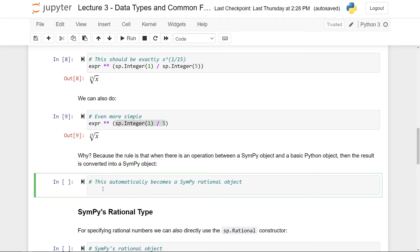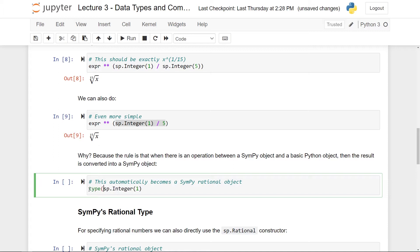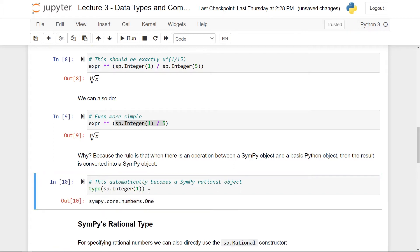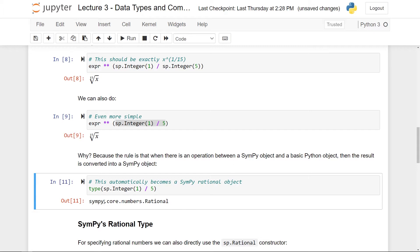Just to really hammer this down, if I take sp.integer of one, then I can also just check its type with Python's built-in type function. And here you can see that this is a SymPy object. So it's within SymPy and then within the core module numbers and then one. But also, if I try to divide by five here and run this, I'll still get a SymPy object. So this is still within the SymPy package and in the core module with numbers with a rational number. So this thing here is automatically converted into a SymPy rational object thingy, just because one of them is a SymPy object.